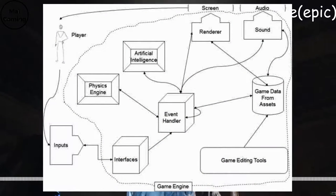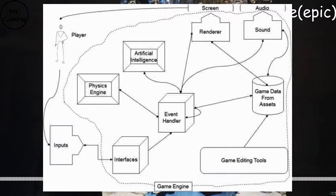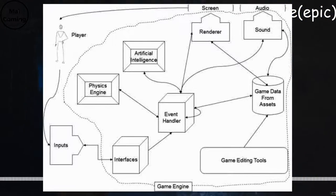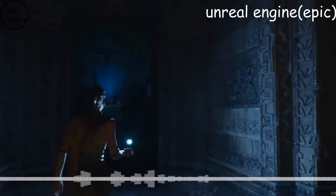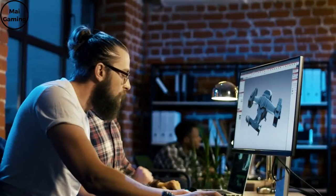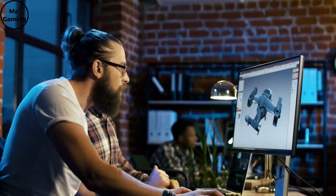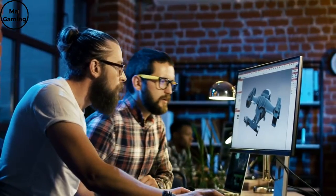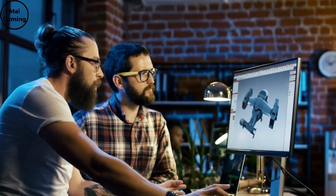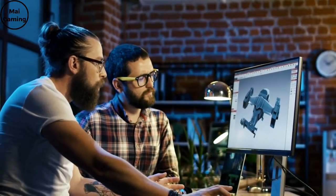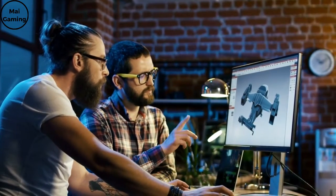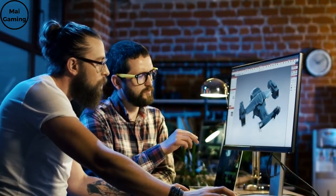Another reason it saves time is because it has pre-made scripts, so things like moving would be implemented in a game without the developer having to write a whole script about it. Even bots are made by scripts nowadays and they're getting more and more realistic thanks to game engines.